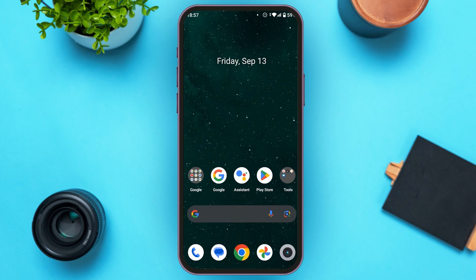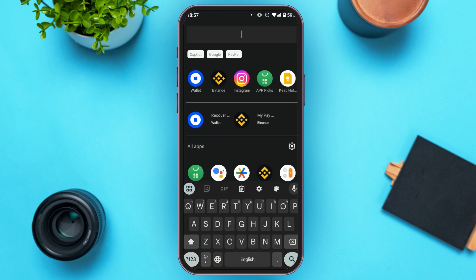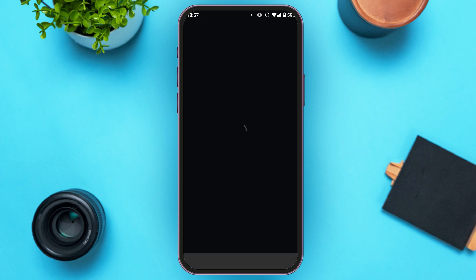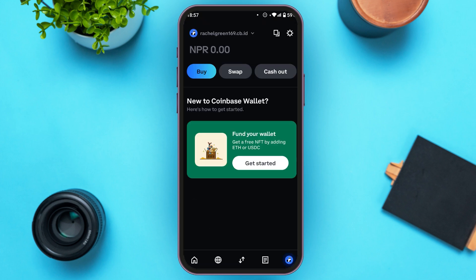First of all, what you have to do is launch the Coinbase Wallet application. Make sure you are logged into your wallet. You will be led to this kind of interface with several options. At the bottom, you will be able to see several icons. At the center, you will see the icon for receiving or sending crypto. All you have to do is tap on it.